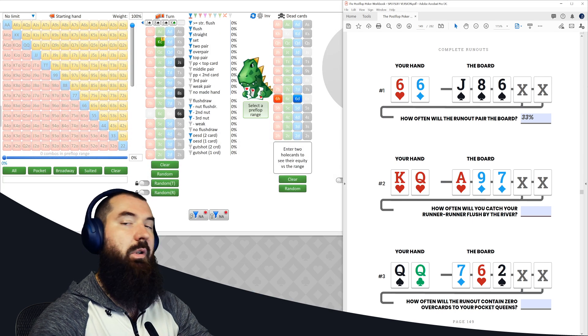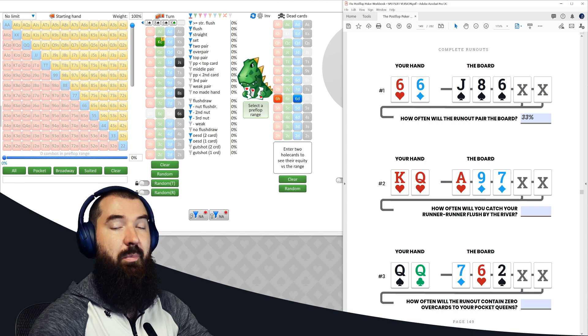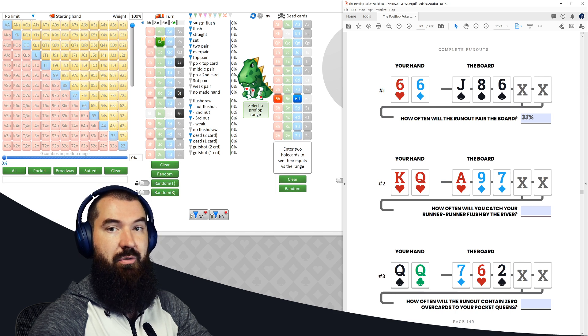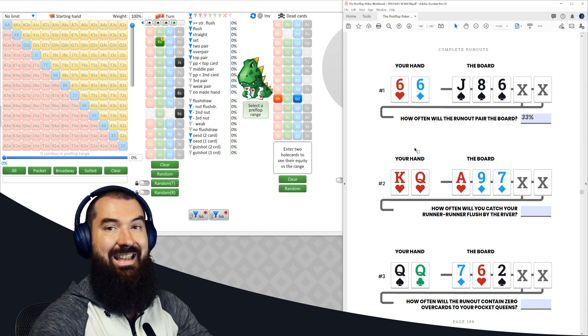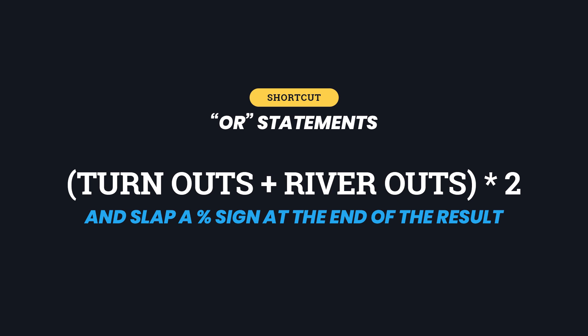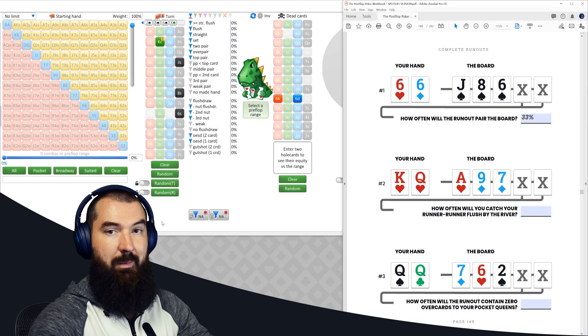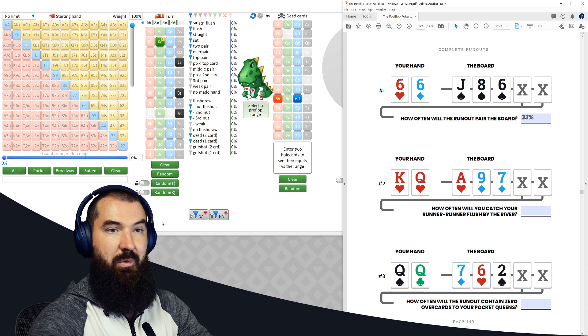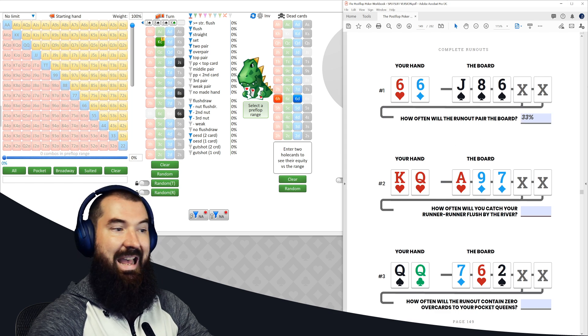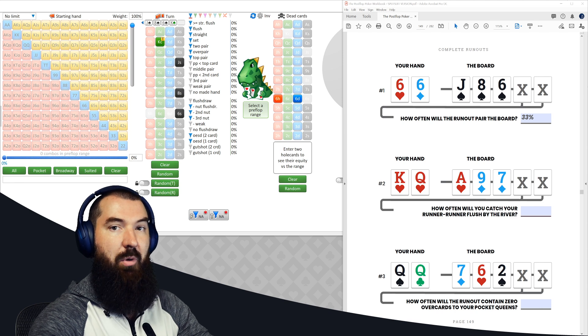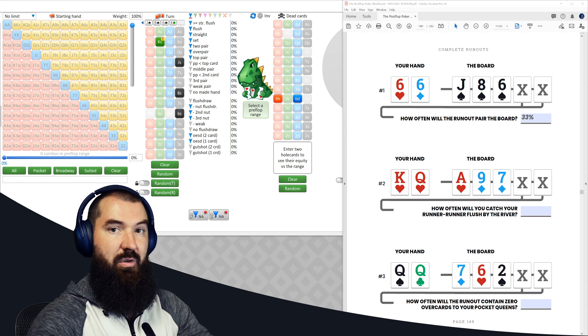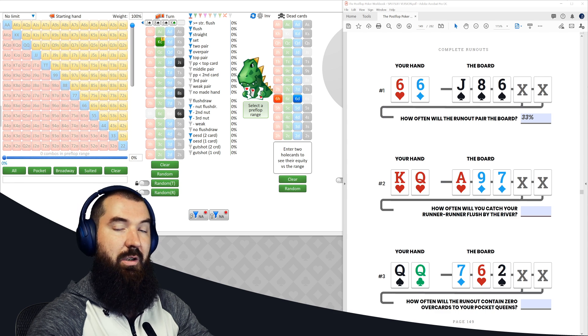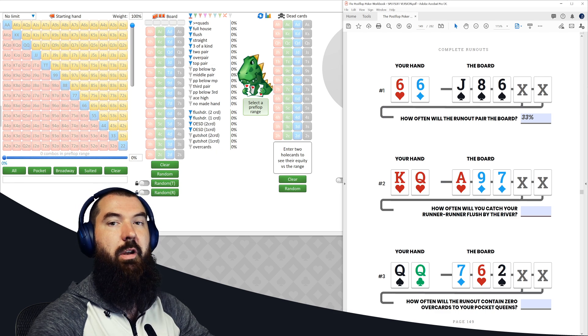And if you're looking for a shortcut when it comes to these or statements, the simple thing to do is add up your outs for each street. So there are seven outs going into the turn card. If that whiffs, then there are 10 going into the river. So 10 plus seven in this situation is 17. Multiply that number by two and slap a percentage sign at the end of it. So 17 times it by two, 34. Slap a percentage at the end of that, 34%. And that's pretty darn close to the 33% actual answer. So that's how you can kind of eyeball this stuff in real time in case you're trying to estimate these things as opposed to do the hardcore meticulous math using either the spreadsheet or just doing it by hand.